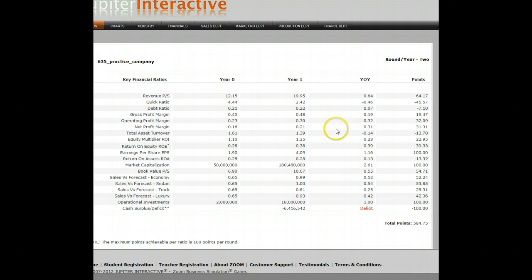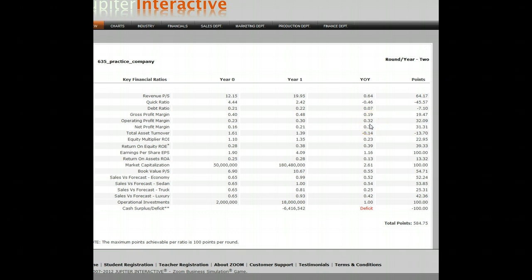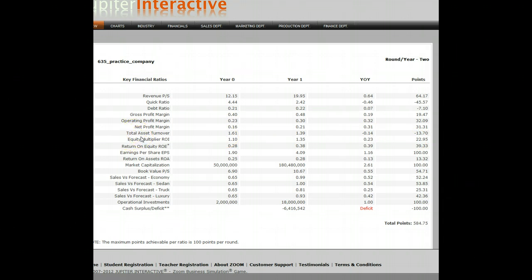Looking at gross profits: I went from 40% (where we all started) to 48%, a 19% improvement, earning 19 points. I had a 32% increase in operational profit margin and earned 30 points. My net went from 16 to 21%, earning 31 points. However, my total asset turnover went from 1.6 to 1.39 — a 14% decline, losing 14 points. Why? I bought a lot of assets and factories but wasn't using their full capacity, so all those additional assets didn't generate as much profit as hoped. You're not going to be perfect in every financial ratio, but I earned a decent amount of points. My market capitalization increased 260%, and since the maximum points in any category is 100, even though my earnings per share went up 116%, I can only get 100 points maximum.